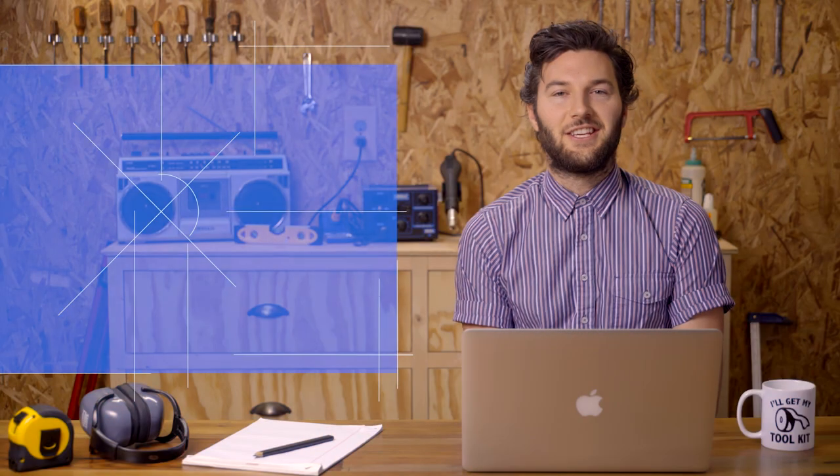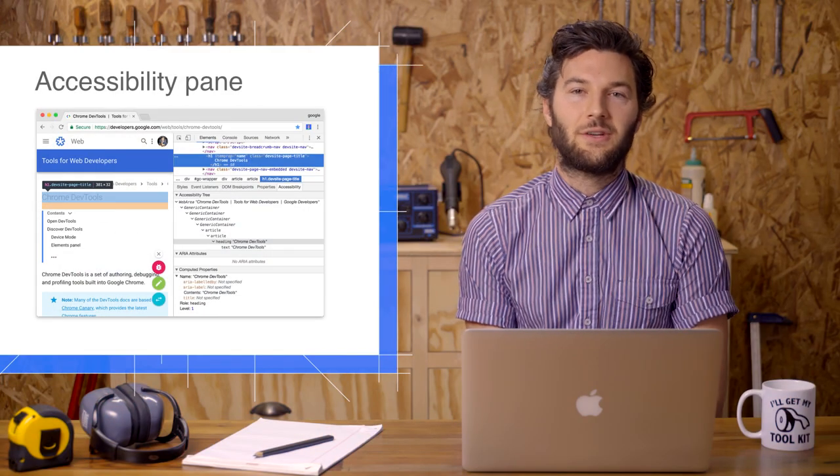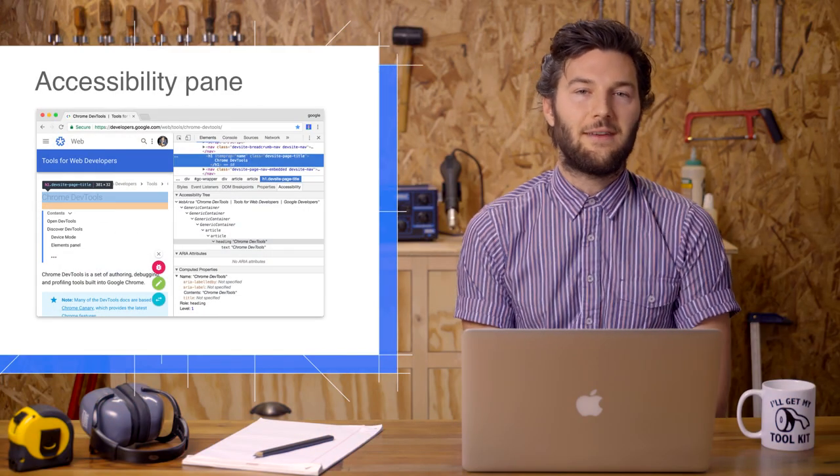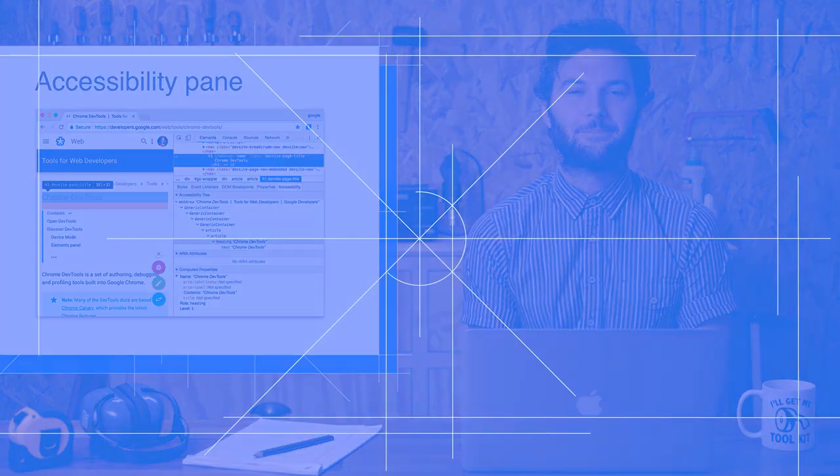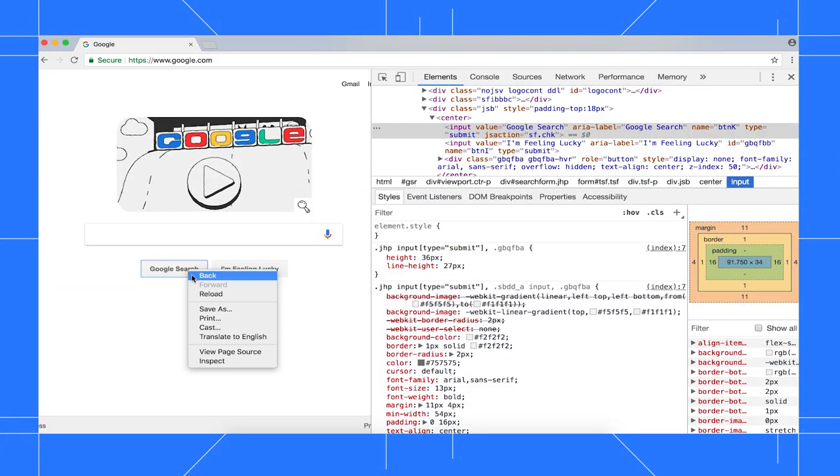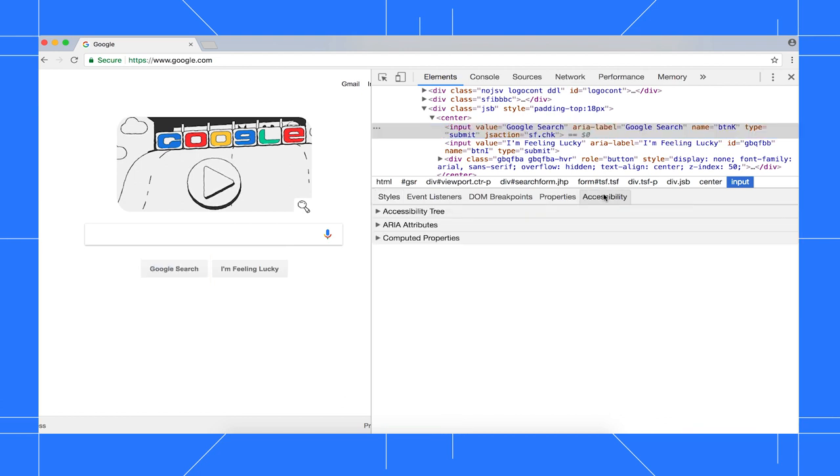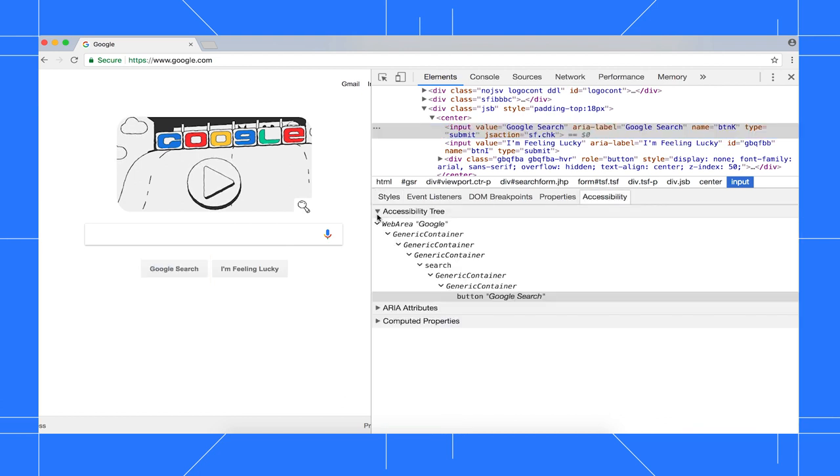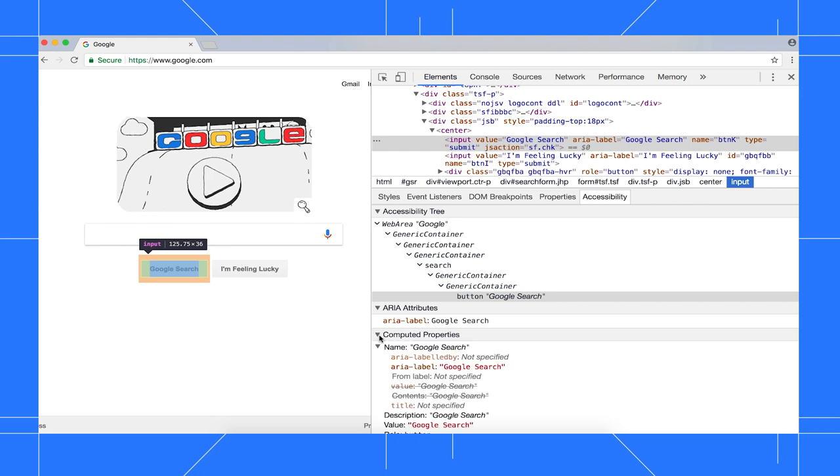The second new accessibility feature coming in Chrome 65 is the accessibility tab. Select an element in the DOM tree, then open the accessibility tab, and you can see its position in the accessibility tree, as well as its ARIA properties and computed accessibility properties.